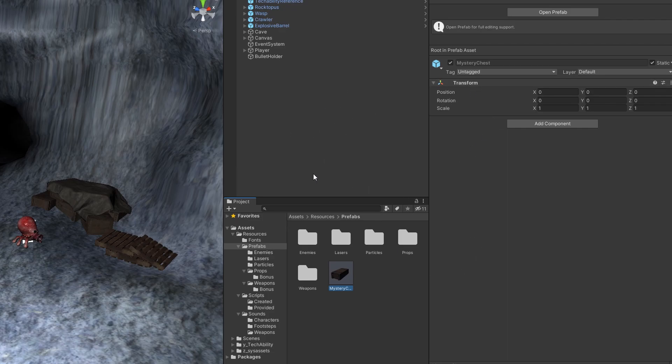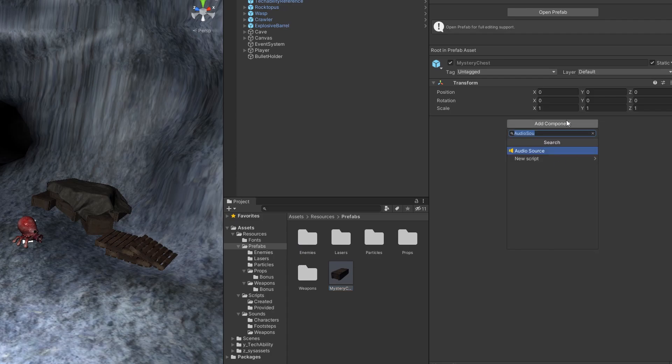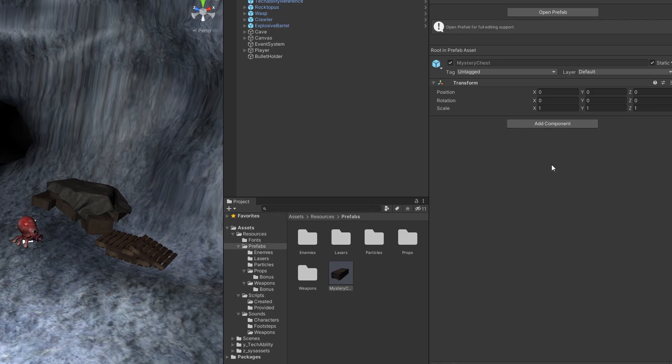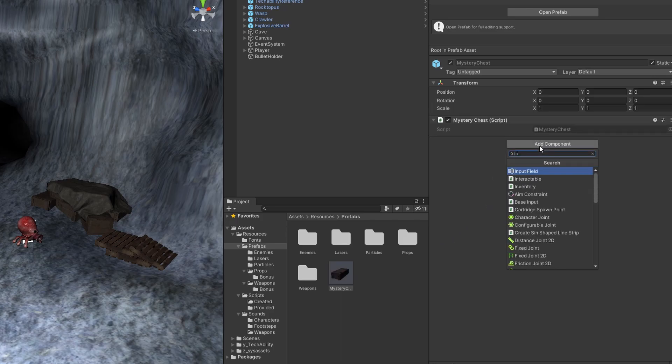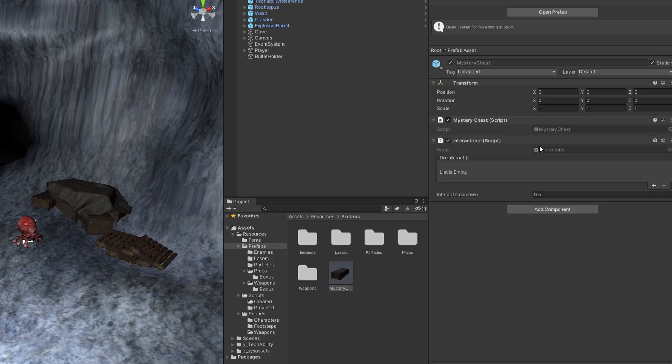So now with our mystery chest established here, what we want to do is go ahead and hit add component, and hit new script, and we're going to type, once again, mystery chest. Going to add that to our prefab here, just like that.